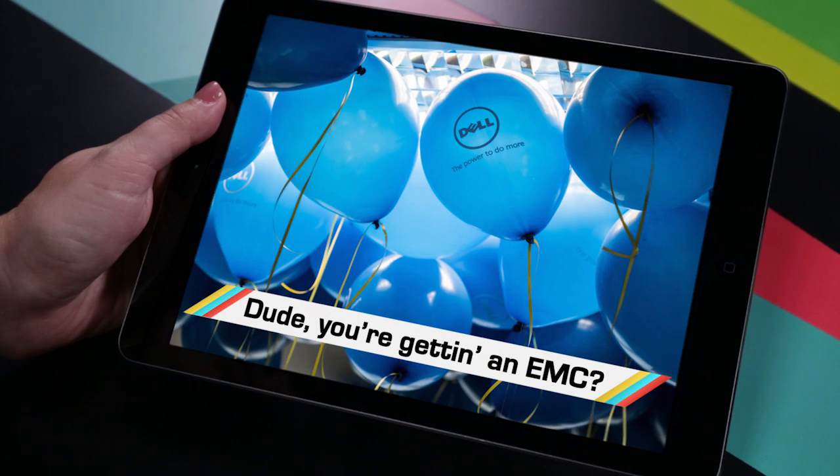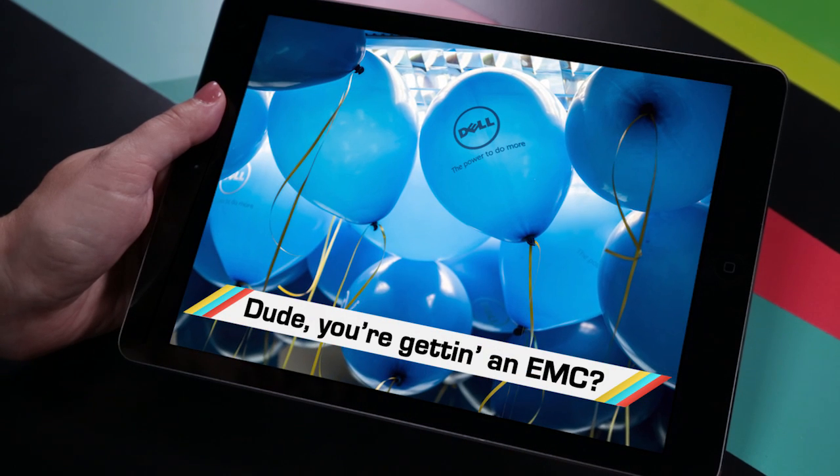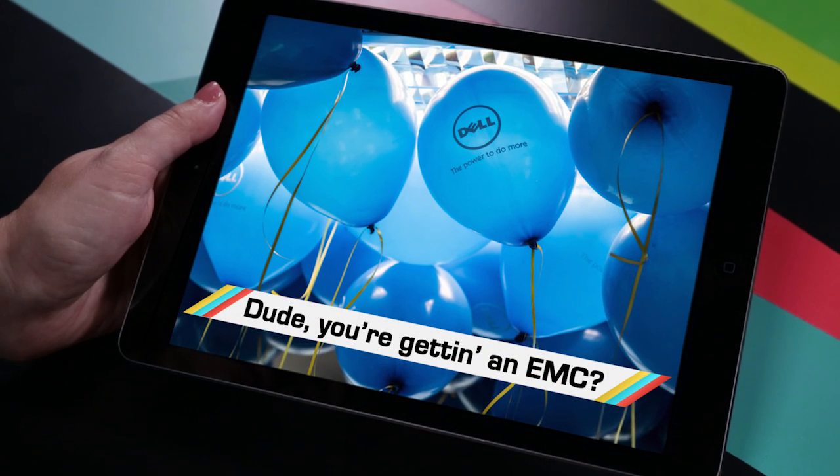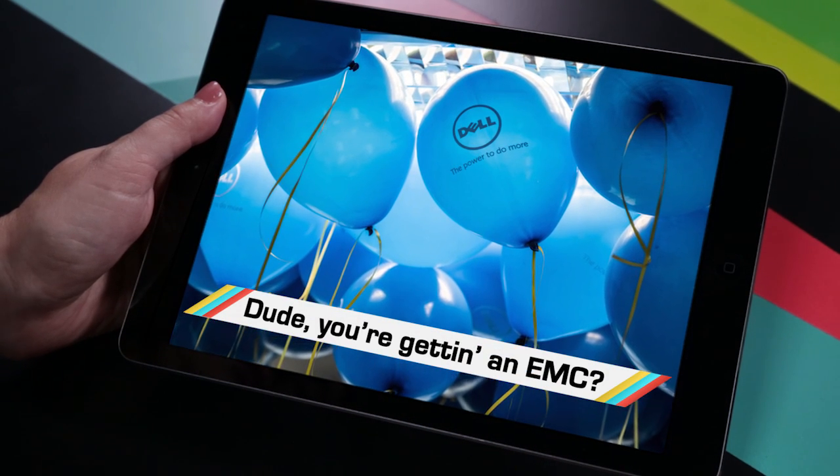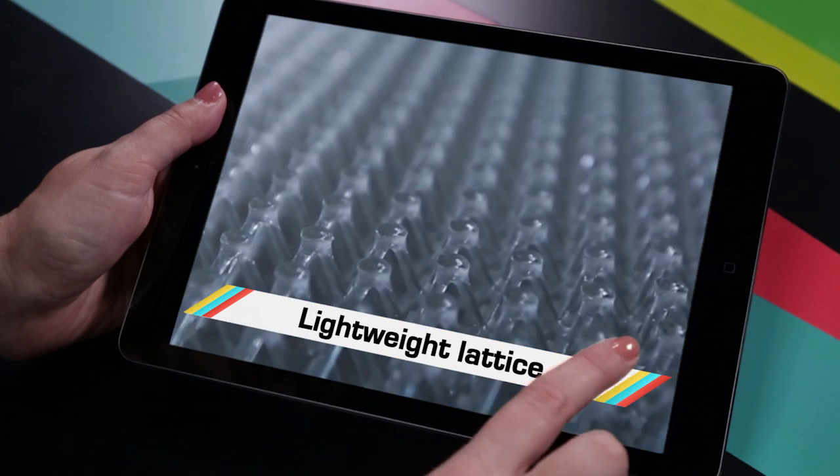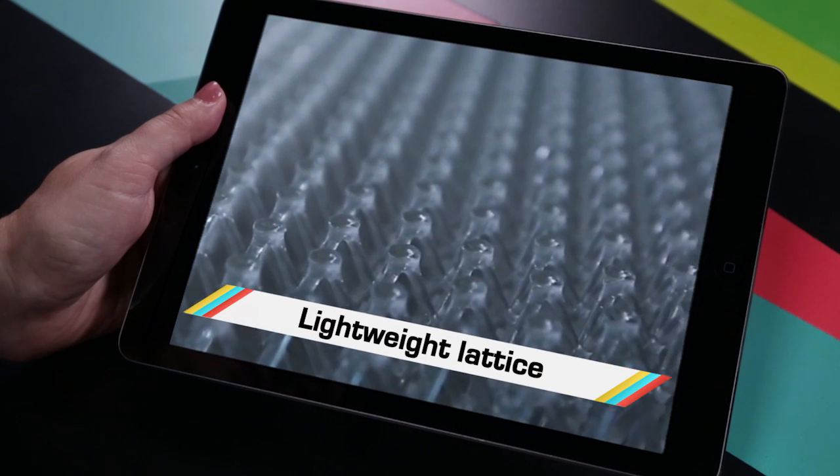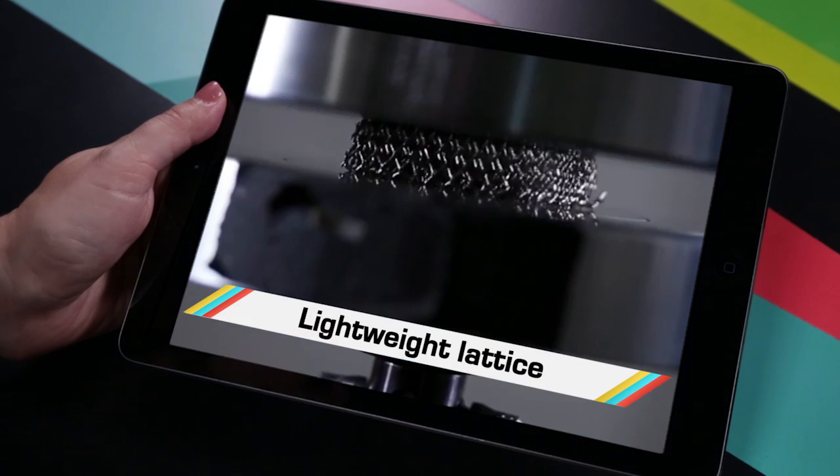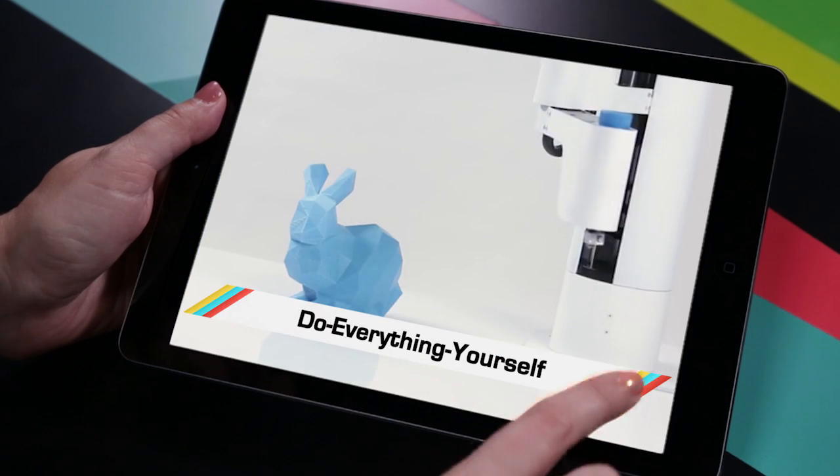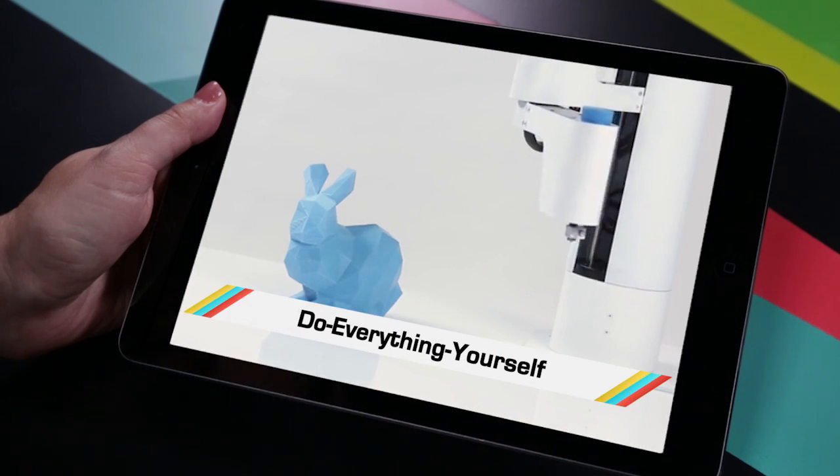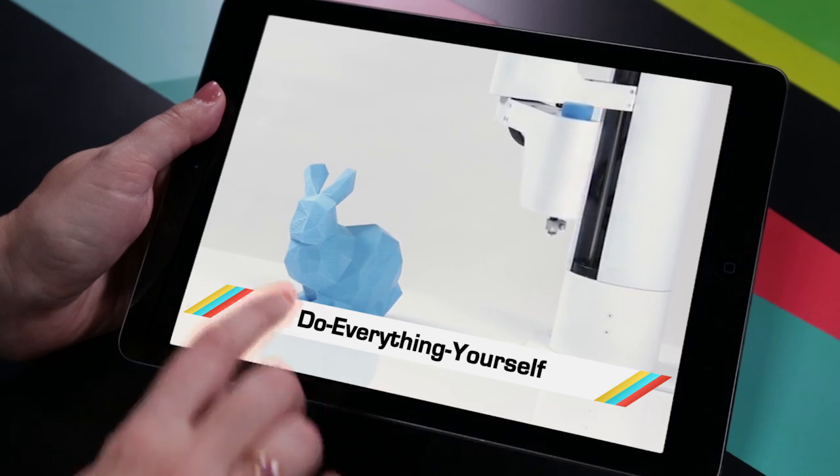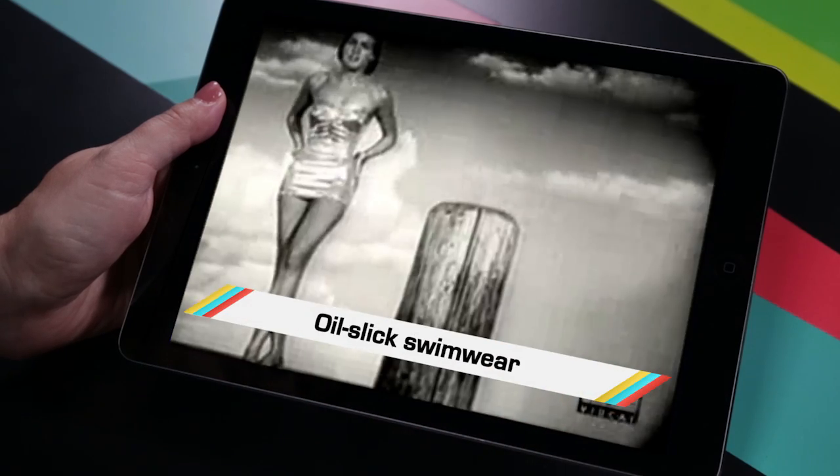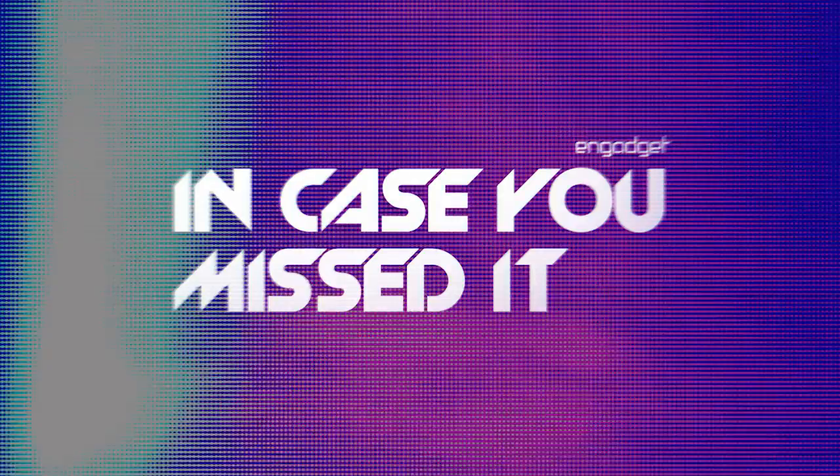While you tried to figure out why Dell dropped 67 billion dollars on a tech company no one knows about, you probably missed metal so light it can sit on a dandelion, a 3D printer and everything else too, and the ocean cleaning bikini.